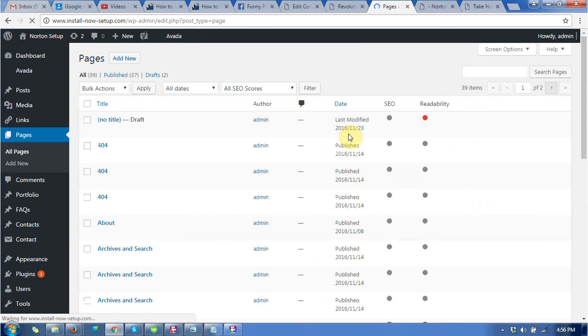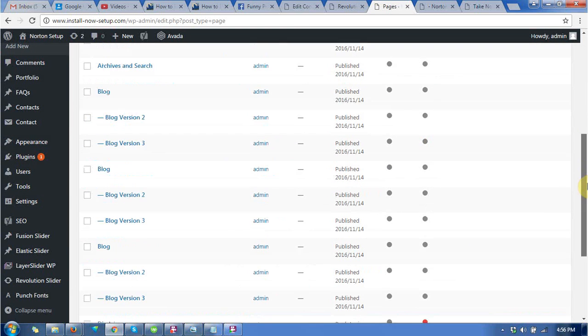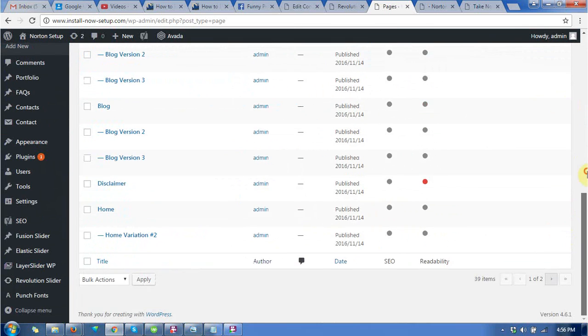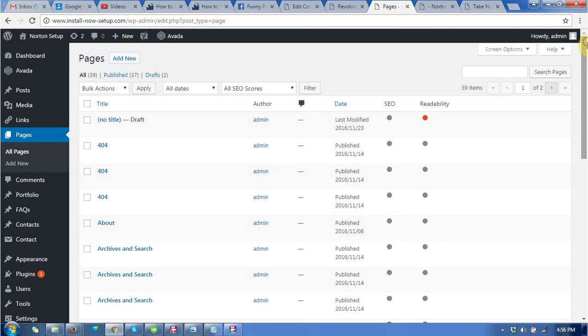Hello guys, this time I am going to describe how to create a counter box with Avada themes and WordPress.